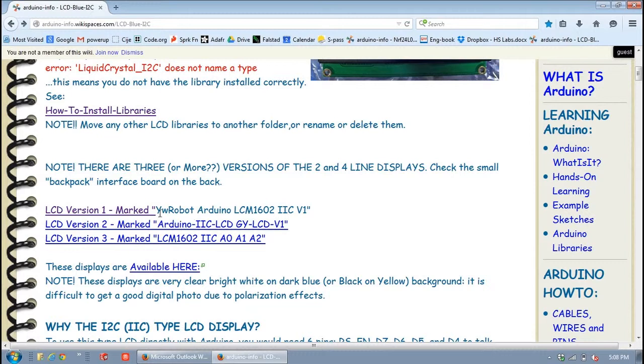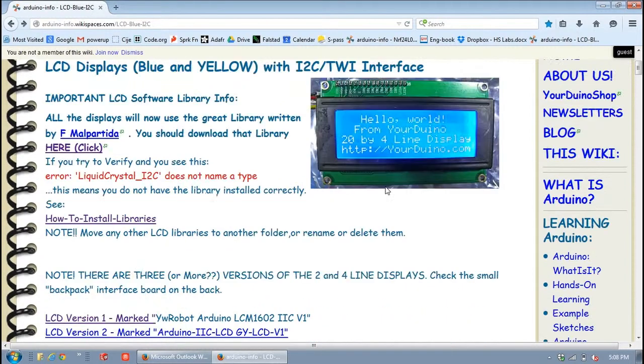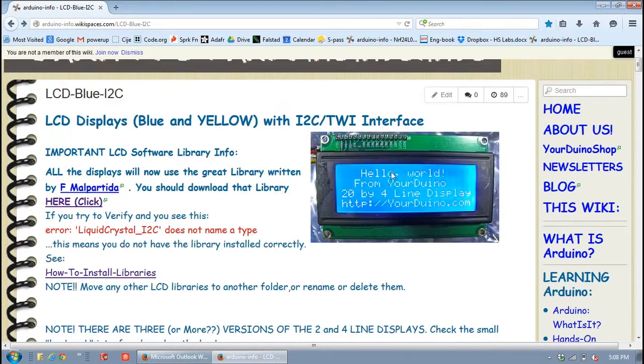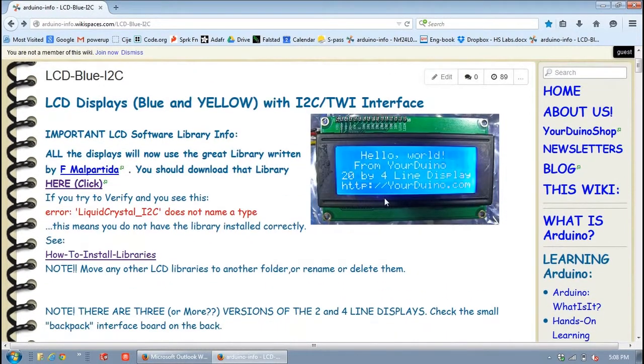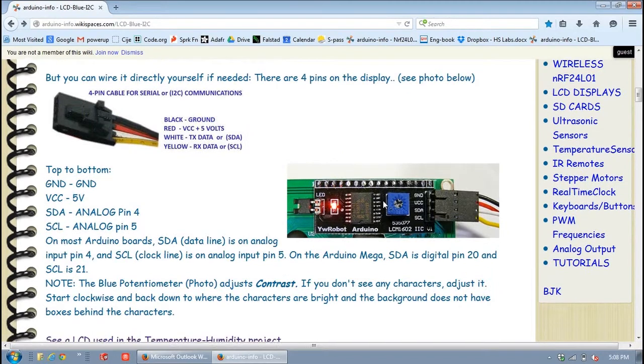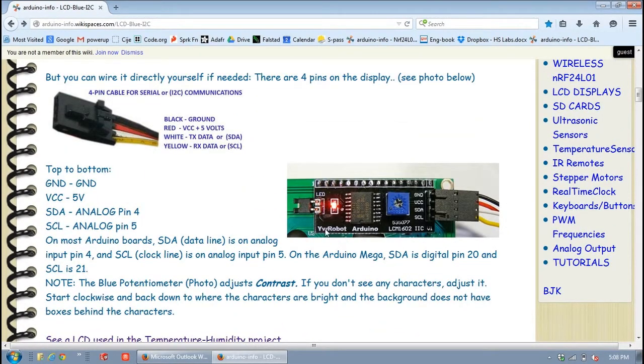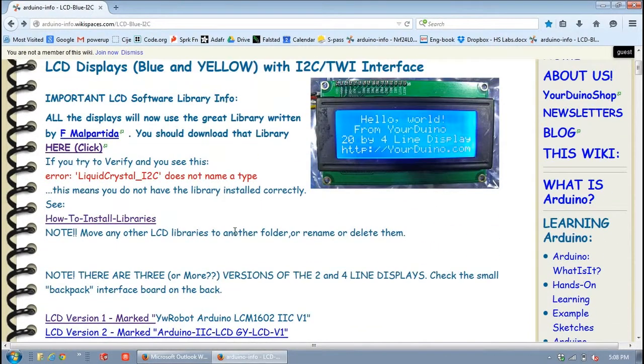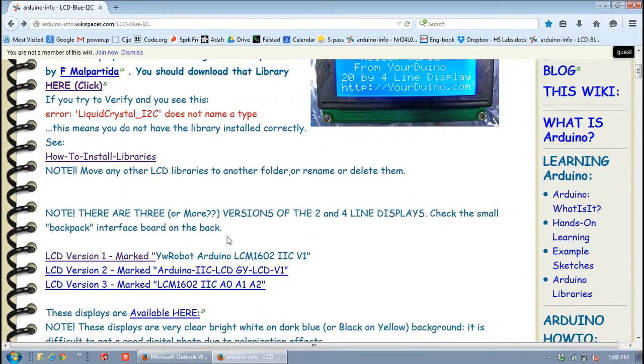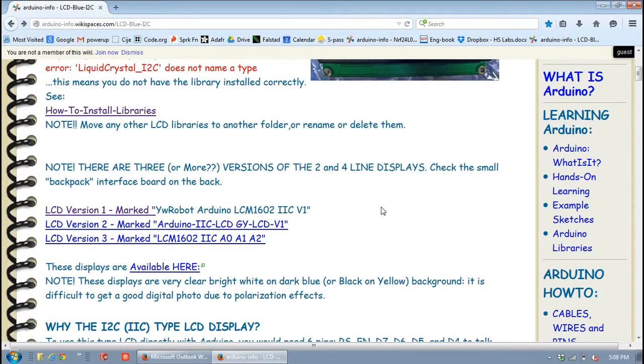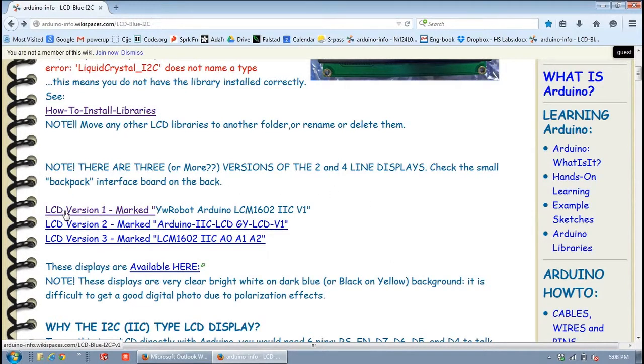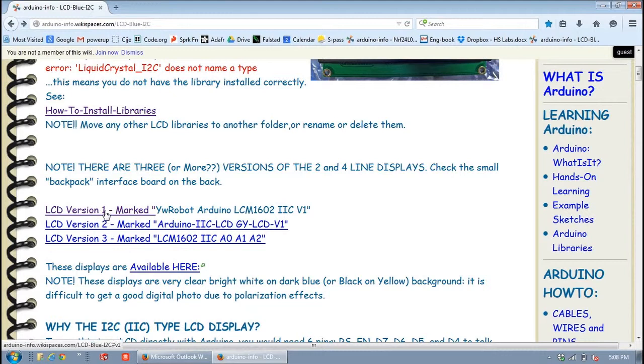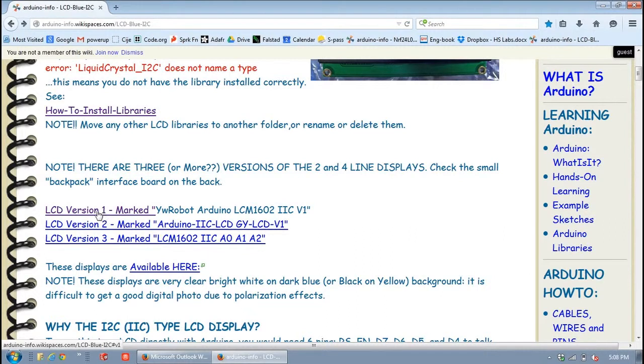And you'll see this, all of this writing on the... let's see if I can find a picture. Yeah, right here. It'll tell you which one it is on the back of this shield. And so make sure you have the right one, and if it's the one we're using, which it should be, they should all be the same, it's this LCD version 1. Click on that, and that will give you the correct code.